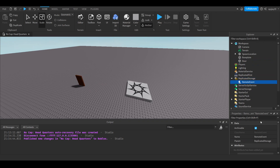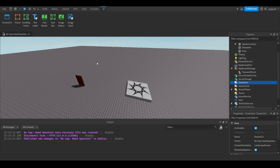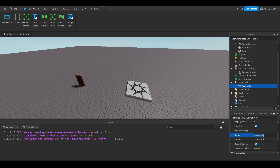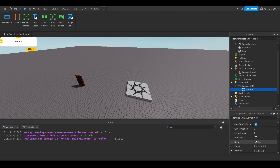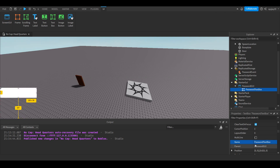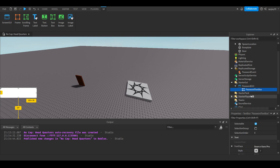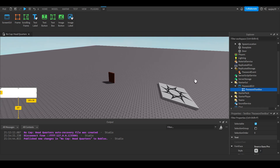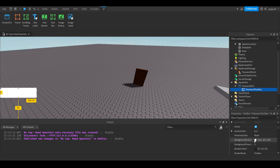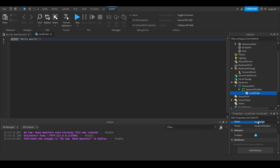Insert a Remote Event into Replicated Storage and call it 'PasswordEvent'. Then head over to StarterGui and insert a ScreenGui — rename it 'PasswordGui'. Inside that, insert a Text Box and call it 'PasswordTextBox'. Position it, make the text rich, scale it, bold it. You can also adjust the background to a darker gray color rather than bright white.